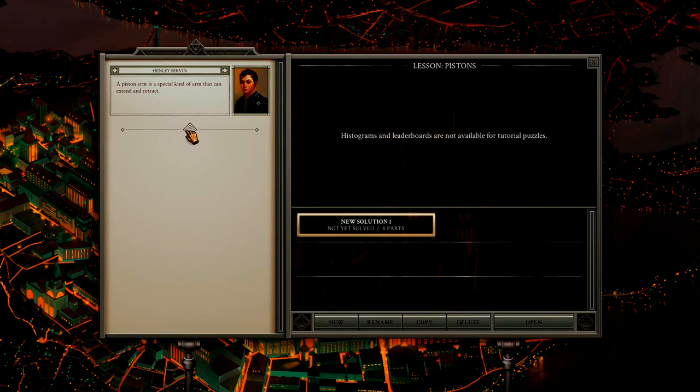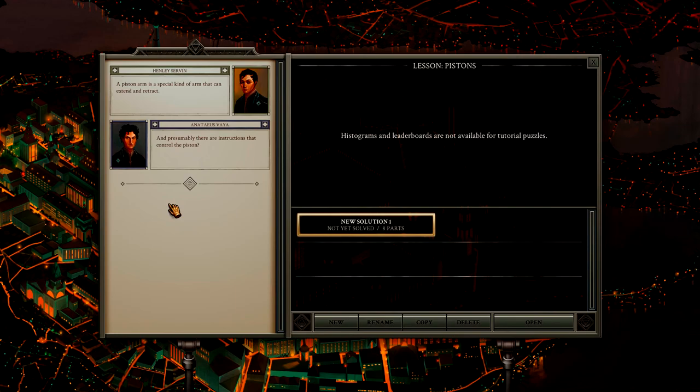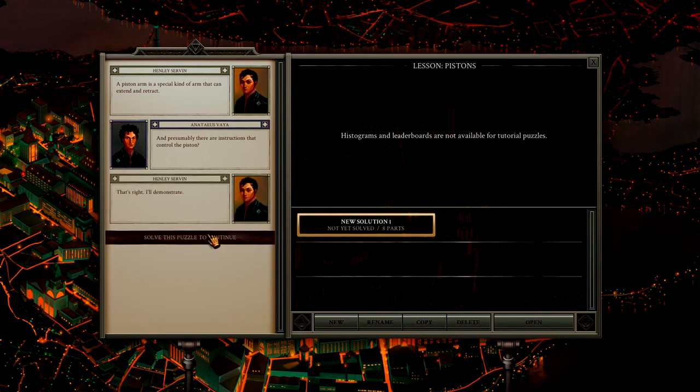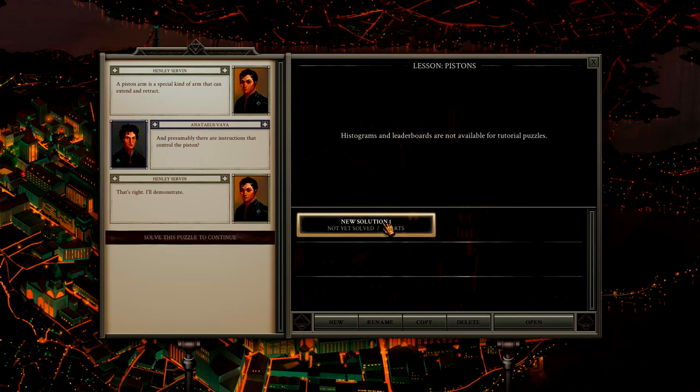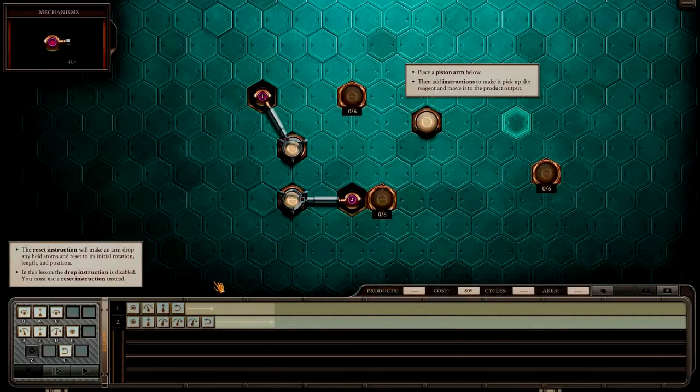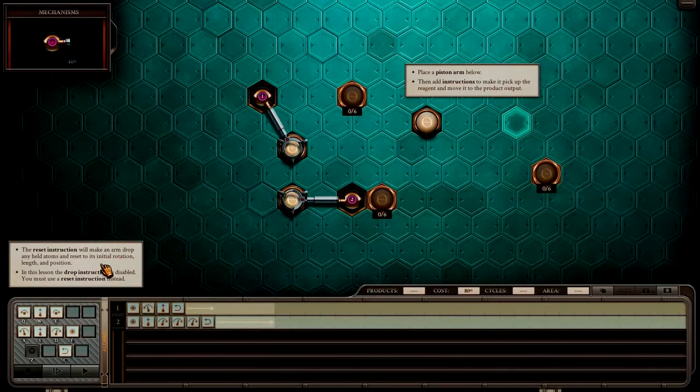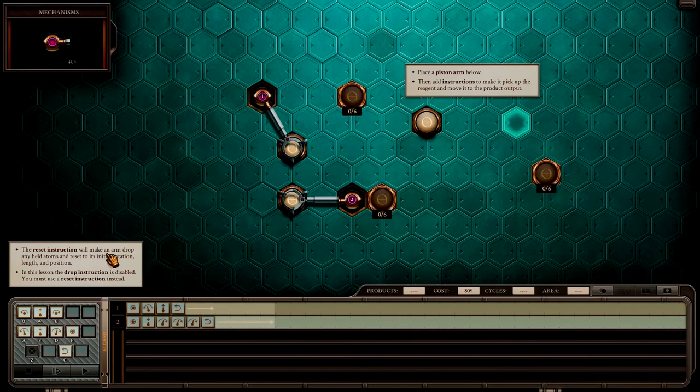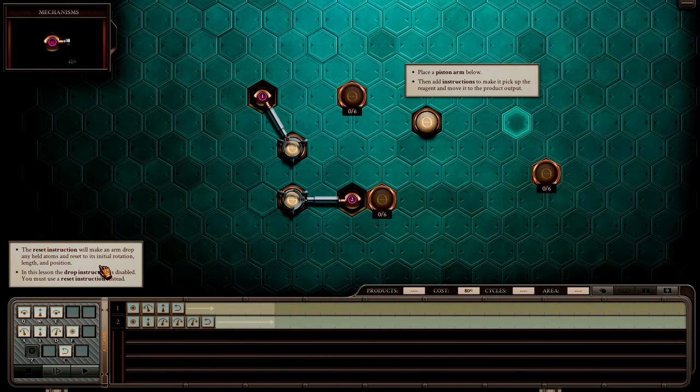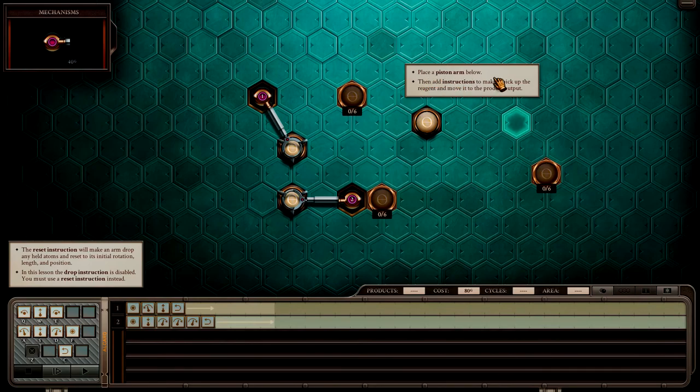Alright, pistons. A piston arm is a special kind of arm that can extend and retract. And presumably there are instructions that control that. That's right, I'll demonstrate. Reset instruction makes the arm drop any held items. Reset centralization lifts the piston. And if the drop instruction is disabled, you must use a reset instruction. Okay.